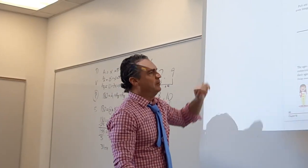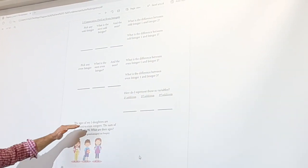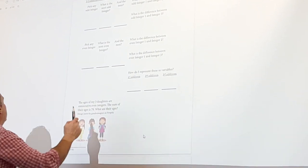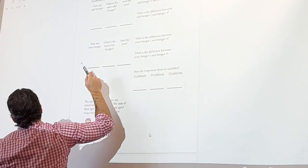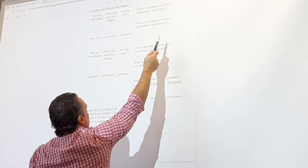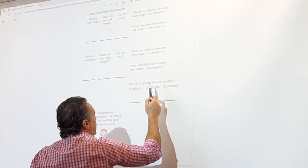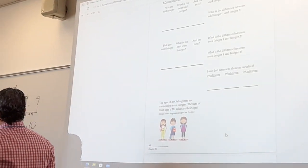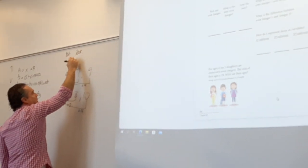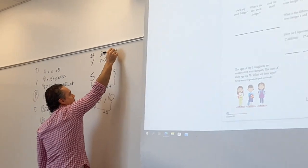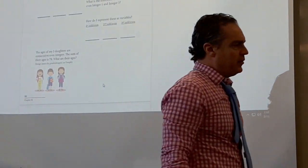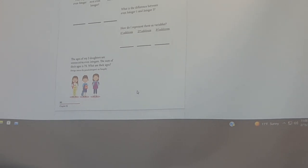So for consecutive odd or even integers: the difference between one and two is two, and the difference between one and three is four. Our first one is x, our second is x plus two, and our third is x plus four. The ages of my three daughters are consecutive even integers; the sum of their ages is 78. What are their ages?